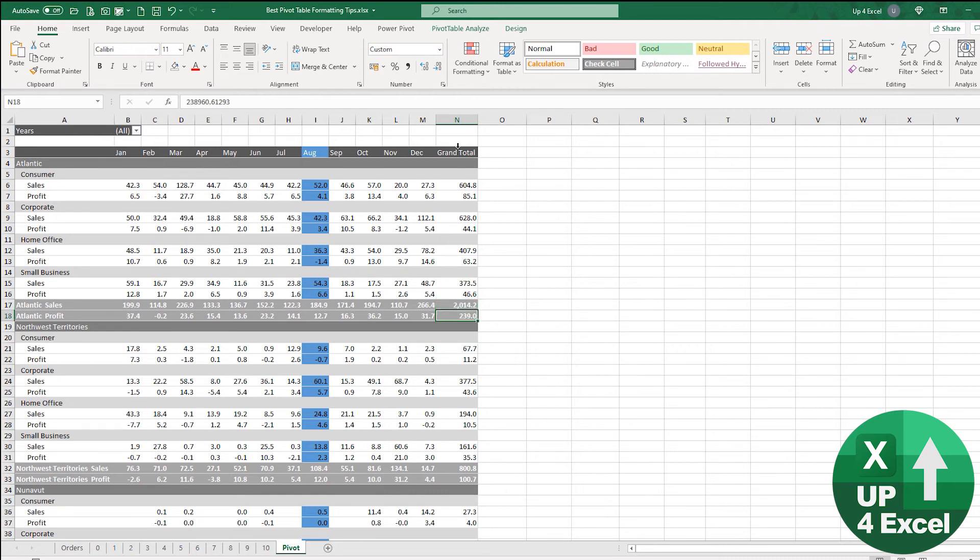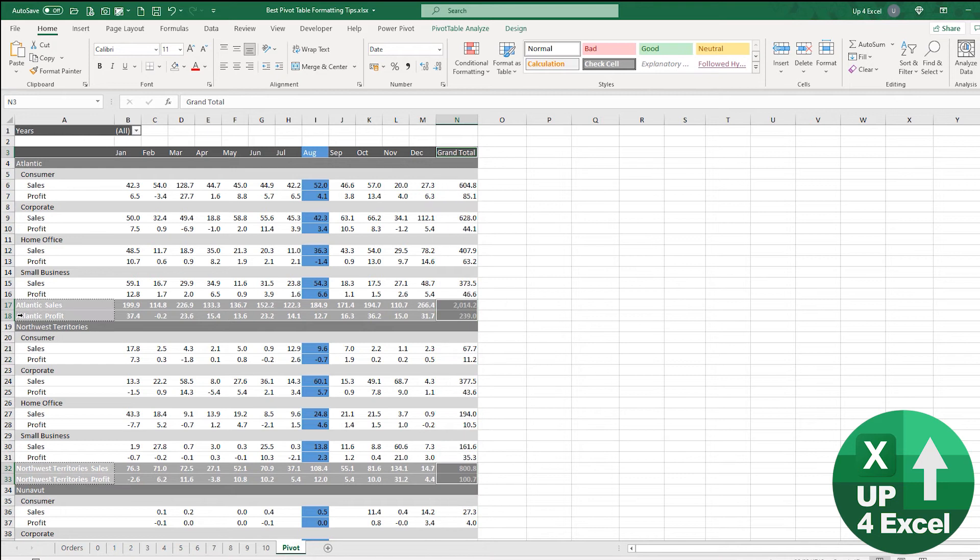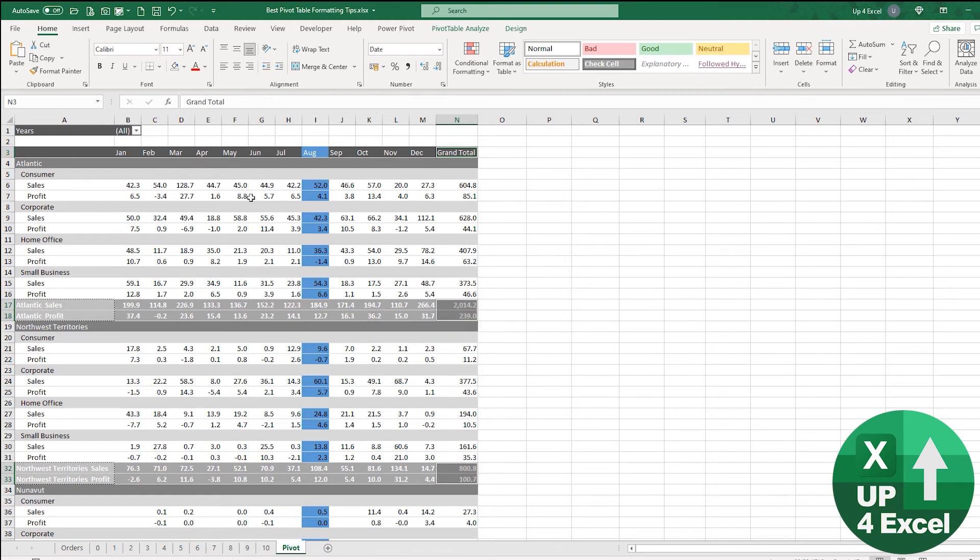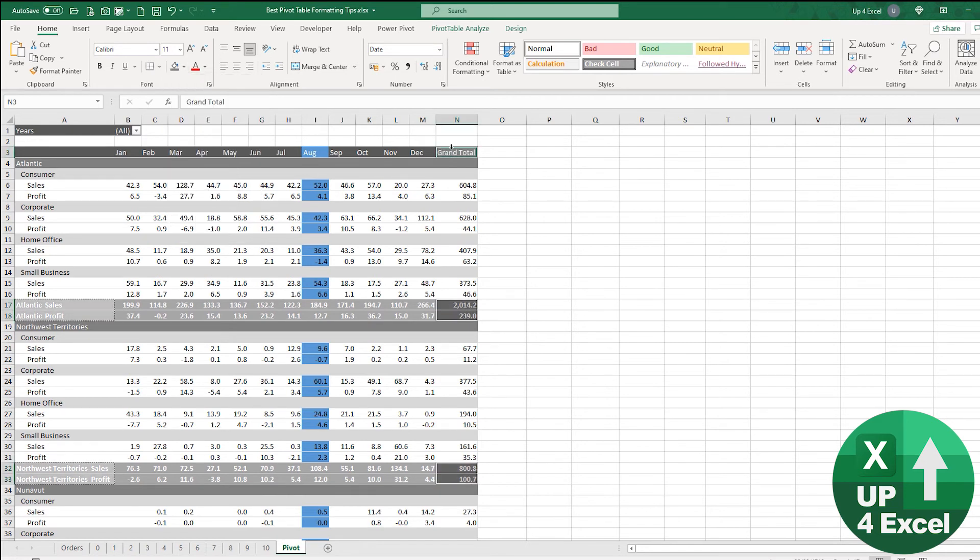If I highlight just the grand total and then hold down Control and click on just the profit, it actually highlights both the sales and the profits, which is kind of annoying. We'll make that one shade darker, and it also incidentally highlights the total grand total there.